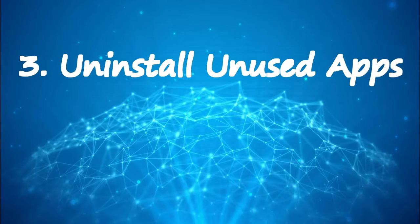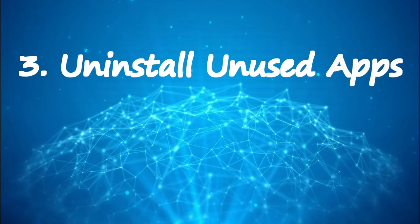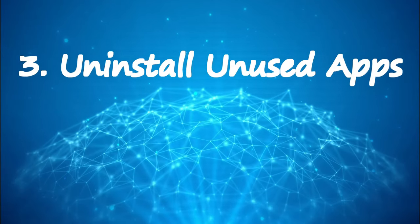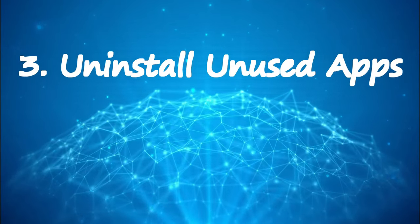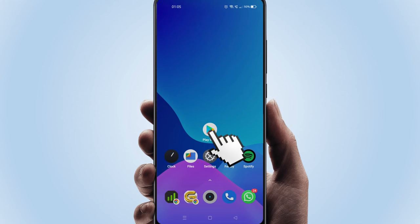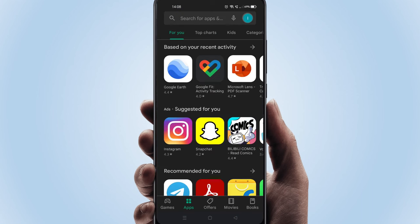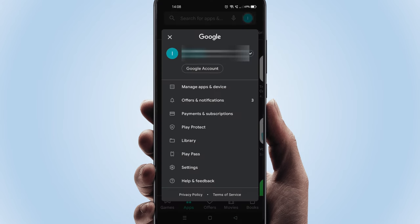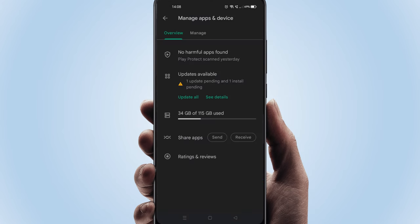Solution 3. Uninstall unused apps. Please open Google Play Store. Select your profile icon and choose Manage apps. Go to Manage.